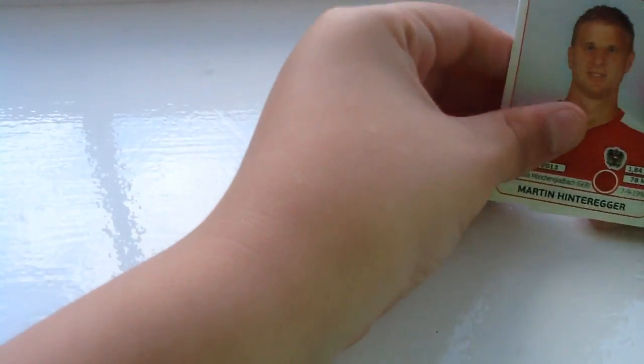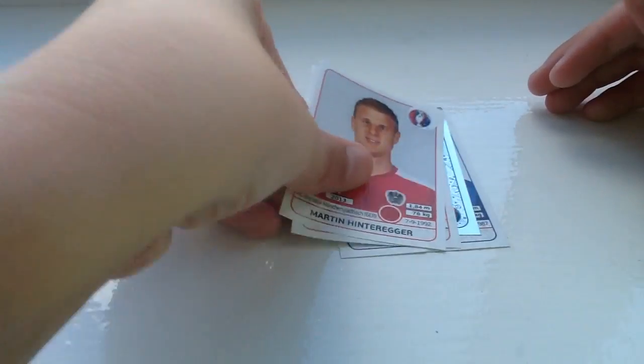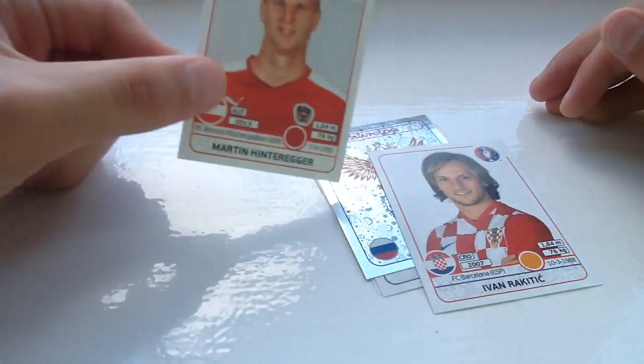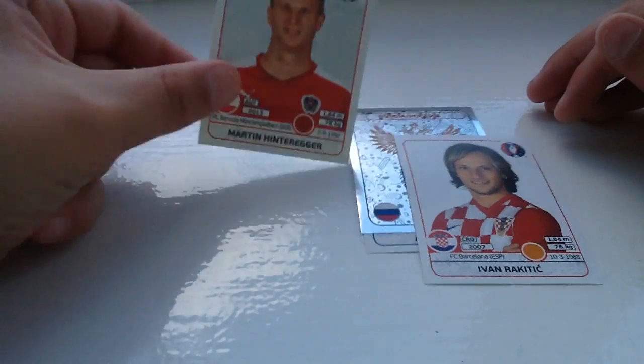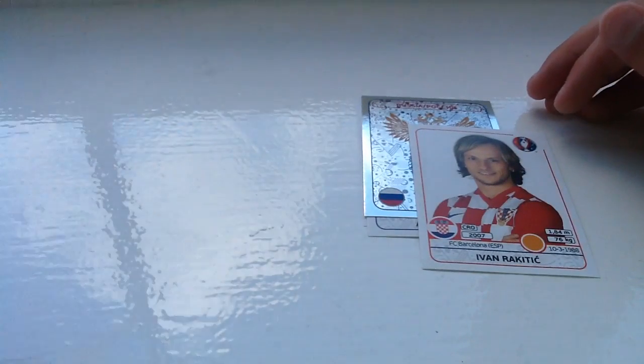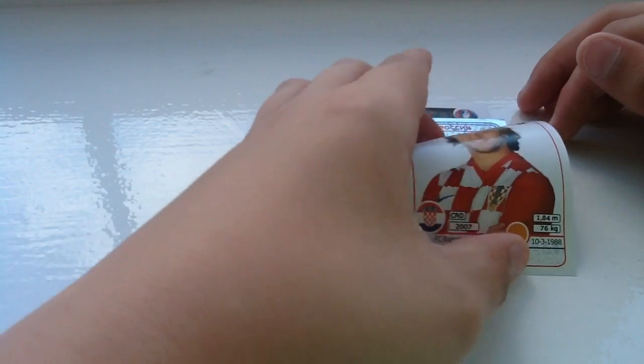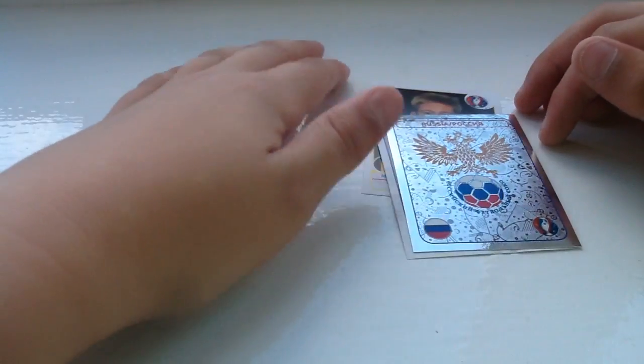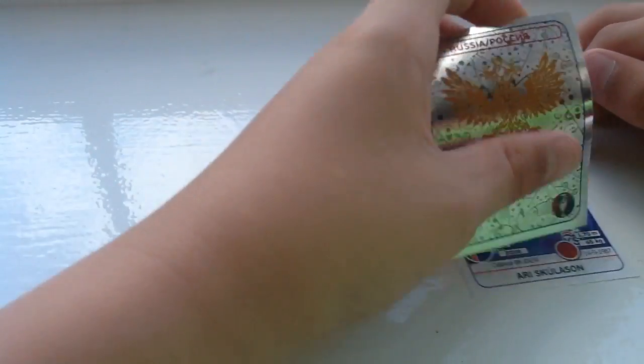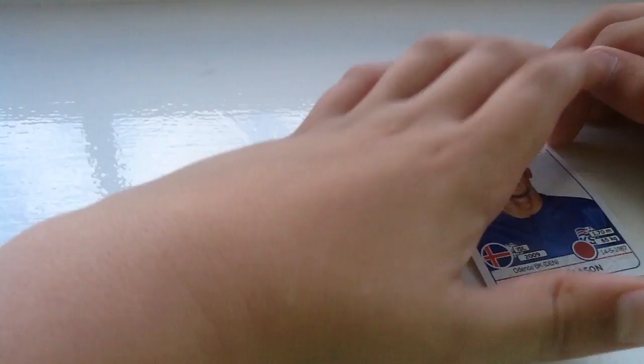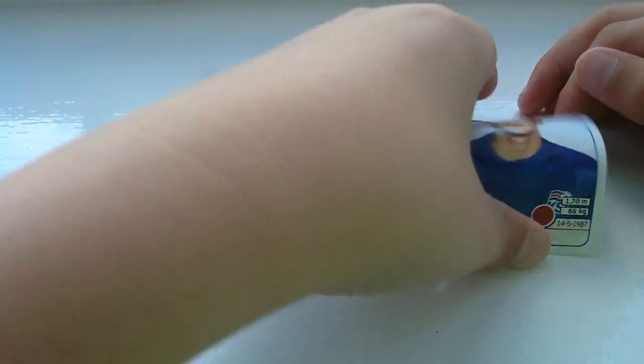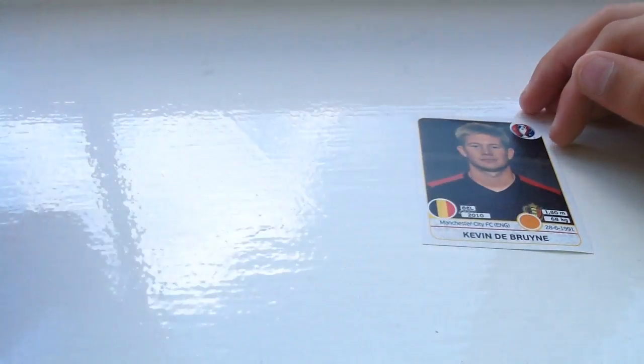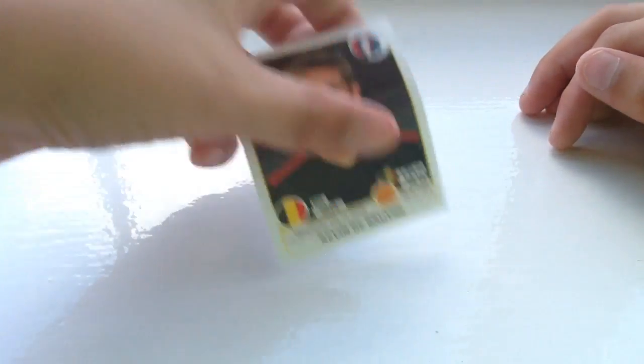Romania. So we got that guy, Martin Hinteger. We got Ivan Rakitic. We got the Russian badge, that's really cool. And then we've got an Iceland player, and then we got Kevin De Bruyne.